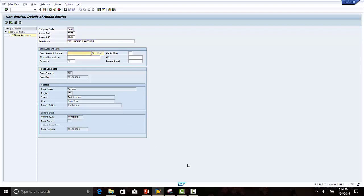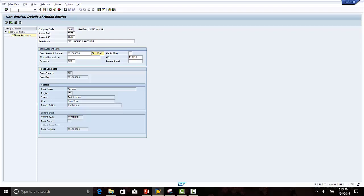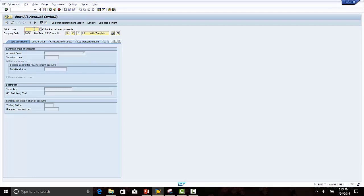Bank account number: we give 121000358. Currency is U.S. dollar. For the GL account, this will be the account to which the lockbox file will post. I have to give the bank account number which will be debited once the lockbox file is posted in SAP. We give the bank GL account number 113410. This is a bank account — you can check the details in transaction code FS00. As you can see, this is a Citibank lockbox account. It's a balance sheet account.